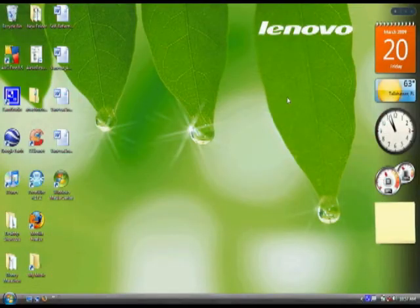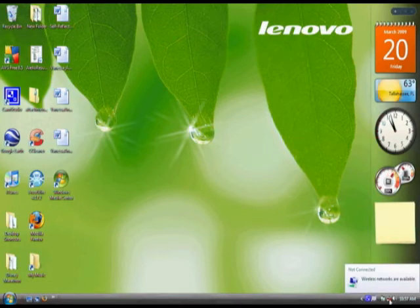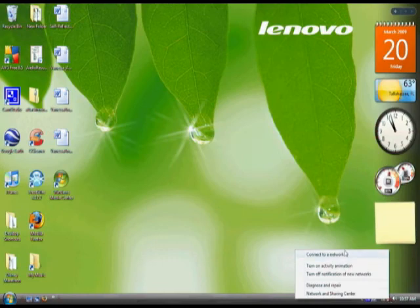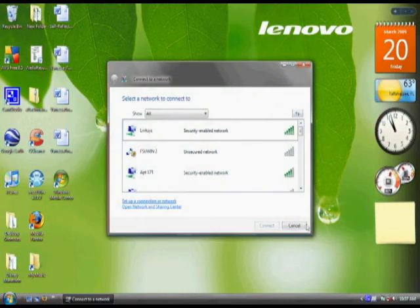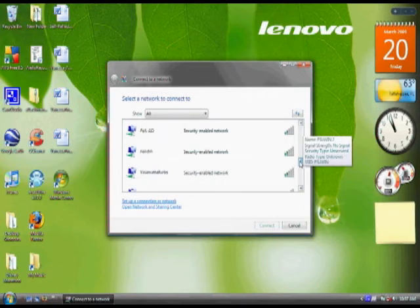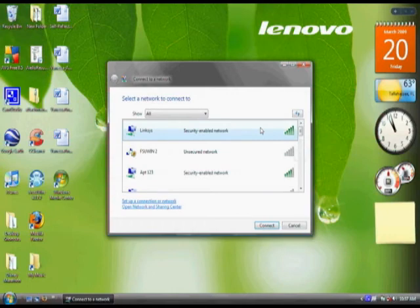Once you have closed your web browser, find your network icon located on the lower right hand corner of your screen. Once you have found it, right click it and click connect to a network. A window will pop up showing all the available networks in your range. Locate your network. Once you have located your network, click it and hit connect.